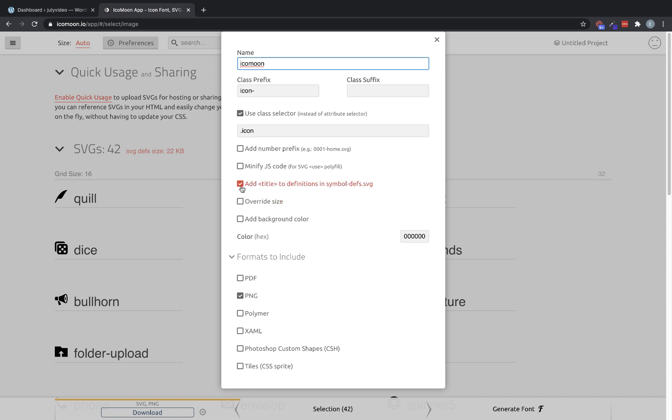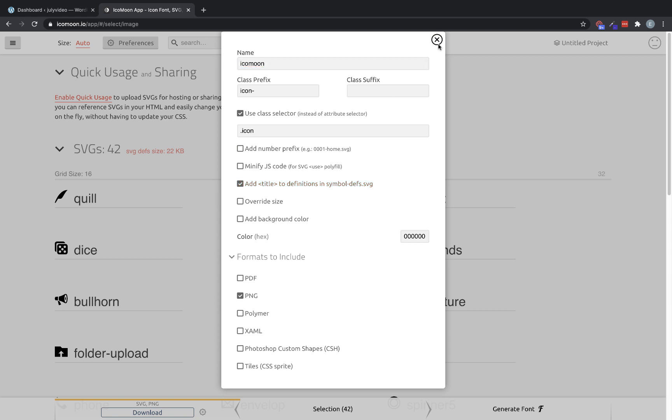Add title to definitions in symbol-defs.svg. This is not clicked by default, and if it's not clicked, then your imported SVGs will not work with Oxygen. So make sure that's clicked. And then we can go and click download.